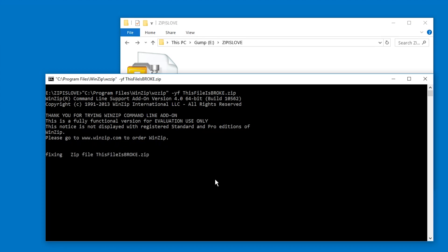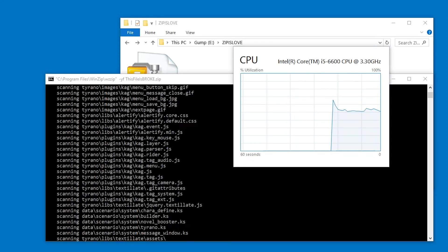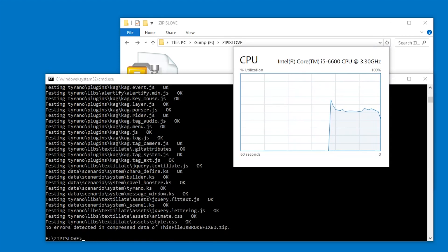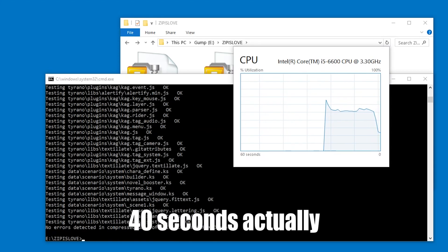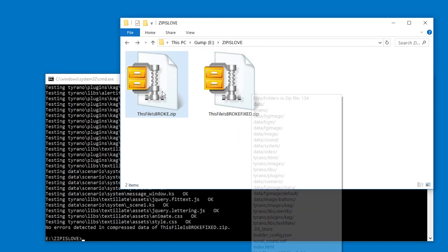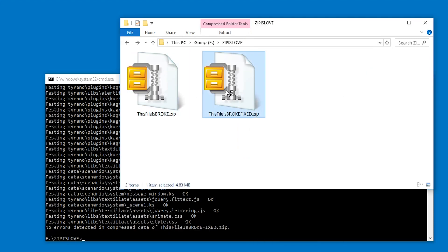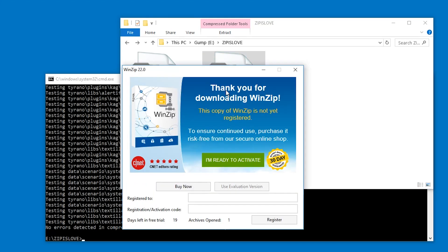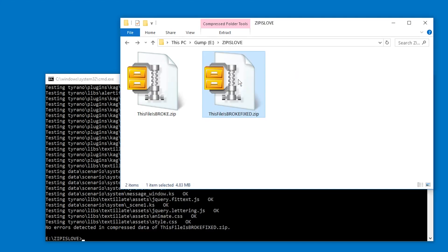Then we have to press enter because this is the evaluation version I think, and that just starts fixing it. And now we just wait. Okay, I think it took about 20 seconds and the wonderful thing about this is it completely fixed the file. Where is it? Broke fixed, here.